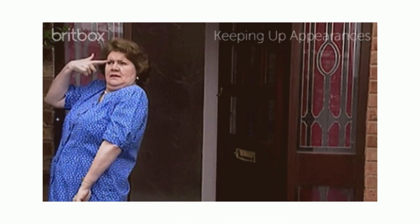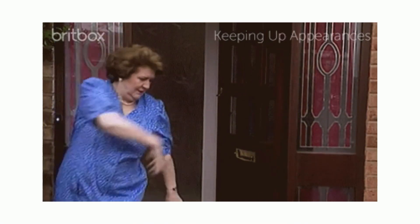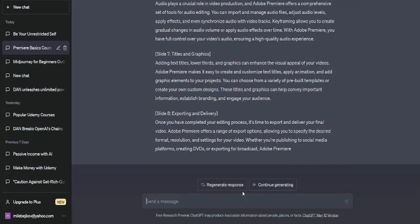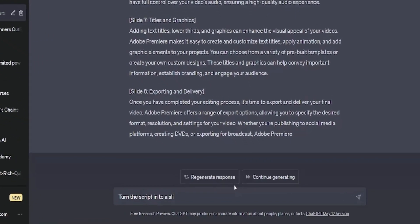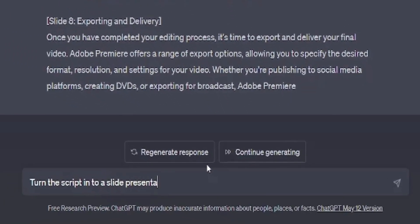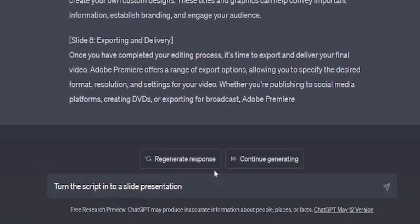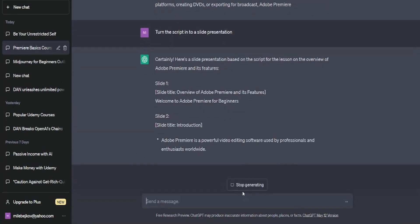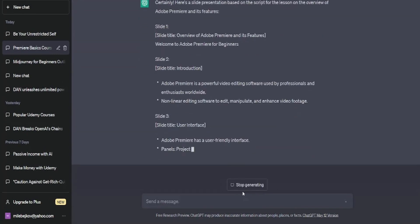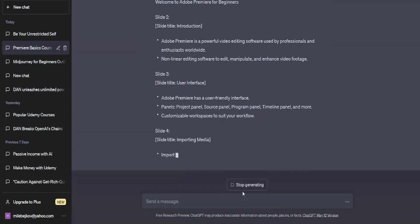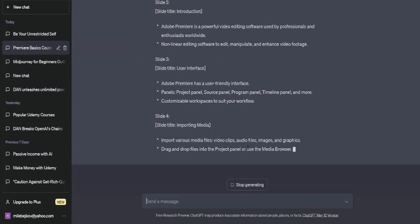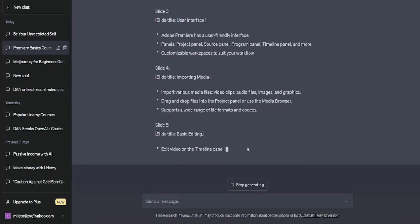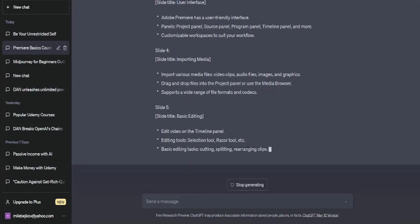Oh, I almost forgot to mention something. You can actually create the script in Slides to make it easier for you in Canva. Just go to ChatGPT and type in Turn the script into a slide presentation. Then, watch as ChatGPT transforms this entire lesson into a series of slides, one by one, making it a breeze for you.